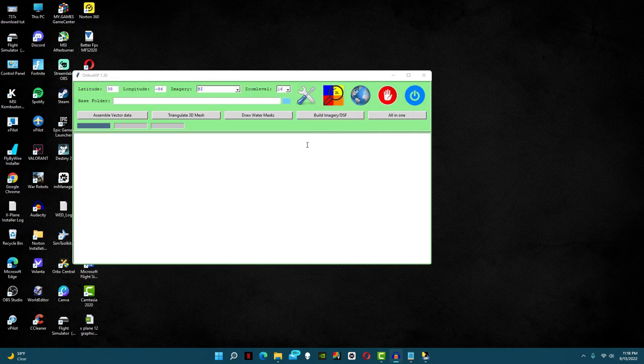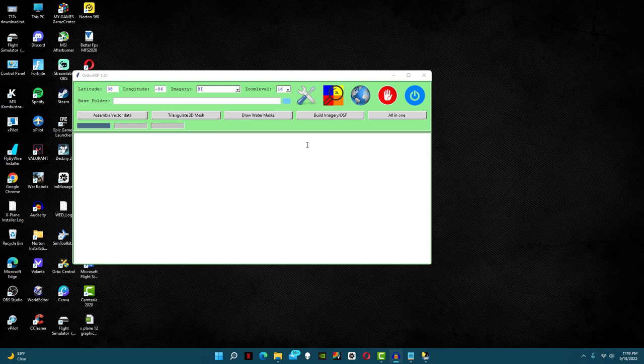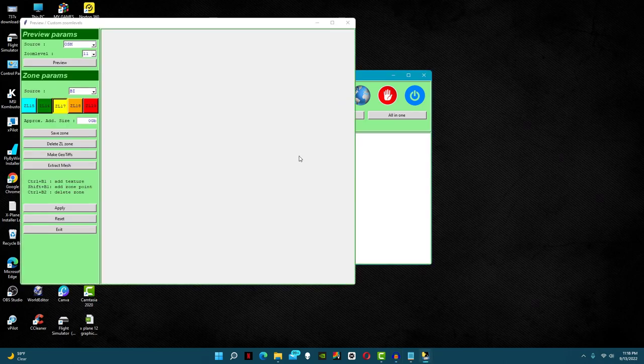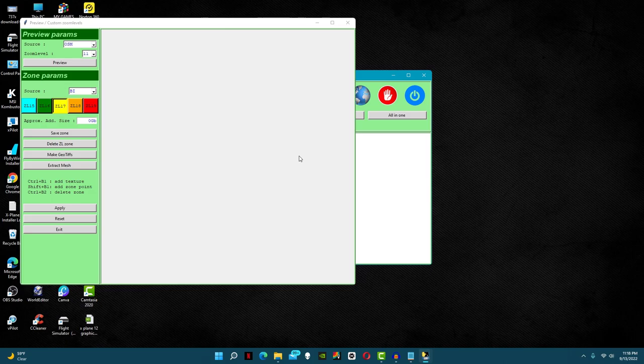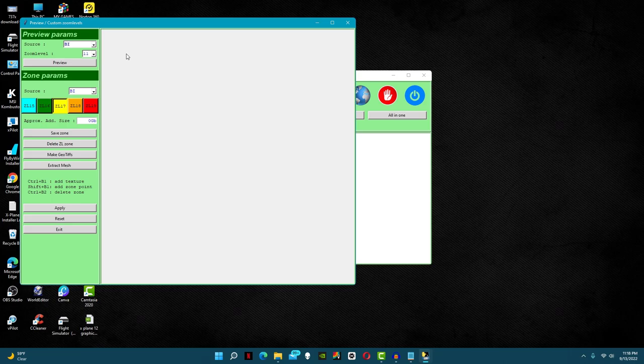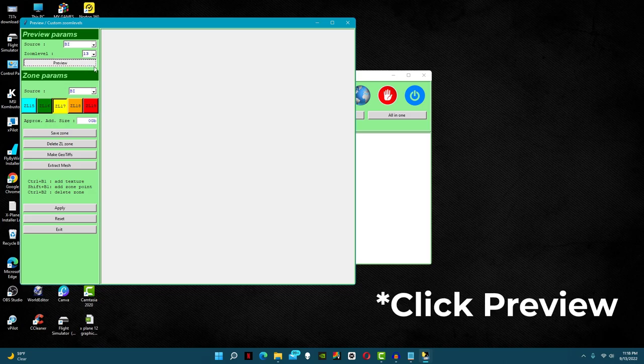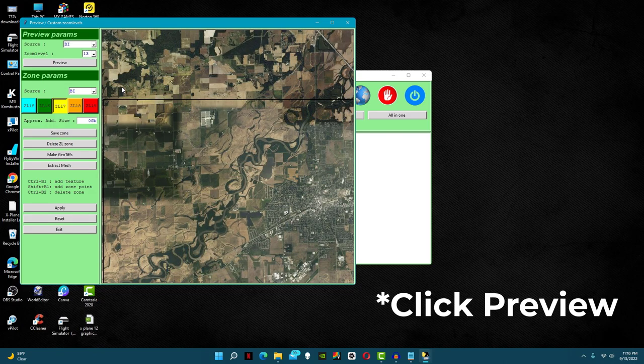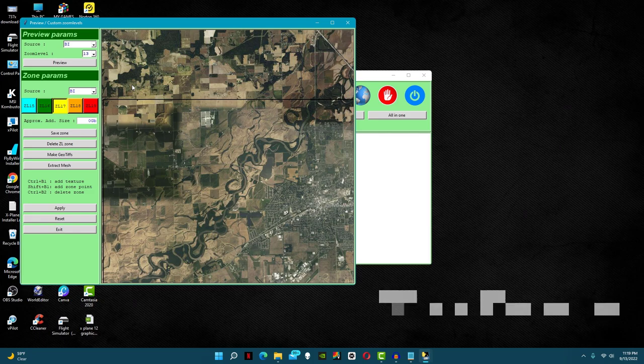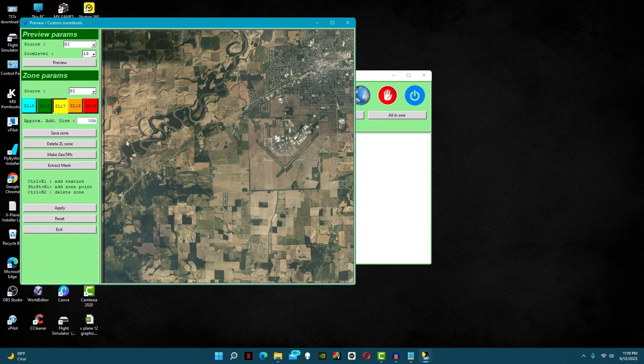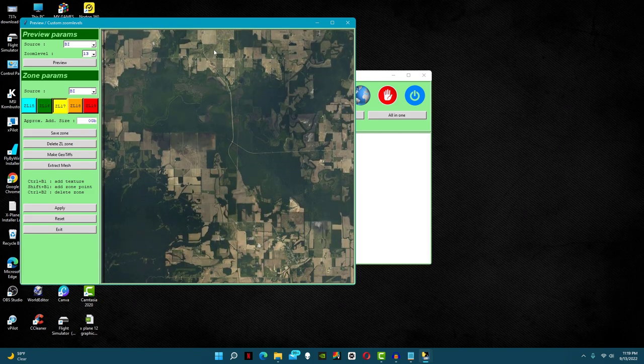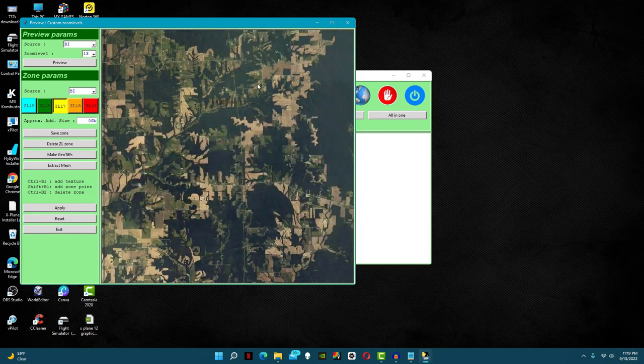This next step is optional. If you don't have any airports you plan on flying into in this tile, you can skip this part. But if you do, first click on the magnifying glass icon. This setting will show a preview of the whole tile we are downloading. Next, make sure your source is the map you selected on the homepage. Now if you want, you can make the zoom level lower, but I always put mine to 13 so I can see the airport clearly. It will take a few seconds to load, but once it does you will see the satellite imagery of your tile.